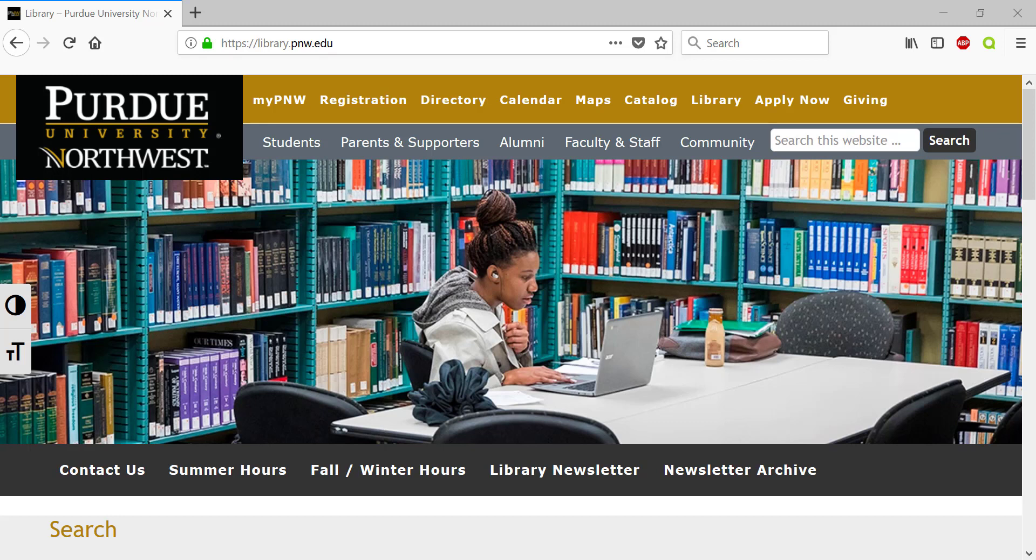Hi and thank you for joining me today. This is your friendly neighborhood librarian and today we're going to be going over a database called Springer Link.